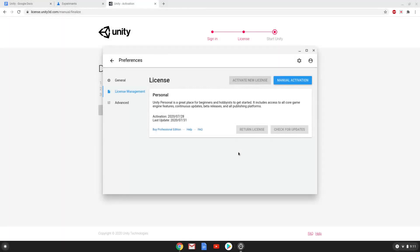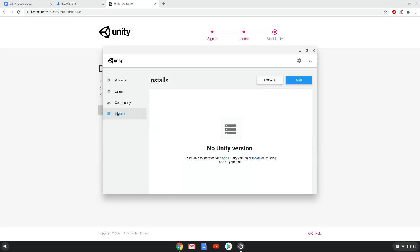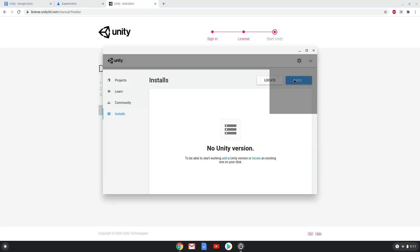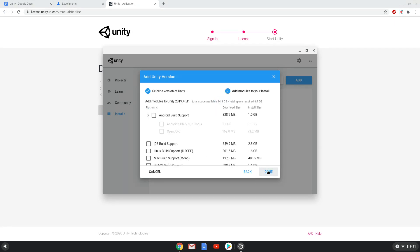Now we need to install the Unity Editor. We recommend that you use 2019.4 as it is the only one that currently works on a Chromebook, at least for us. Choose any of the options here that you need.